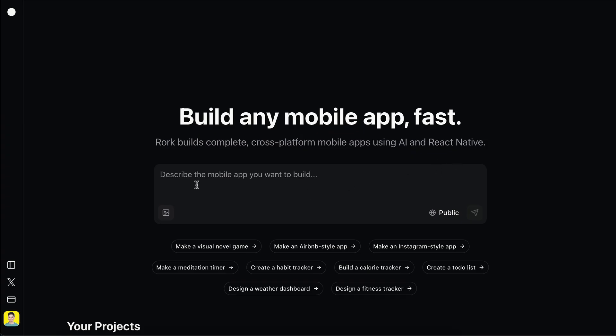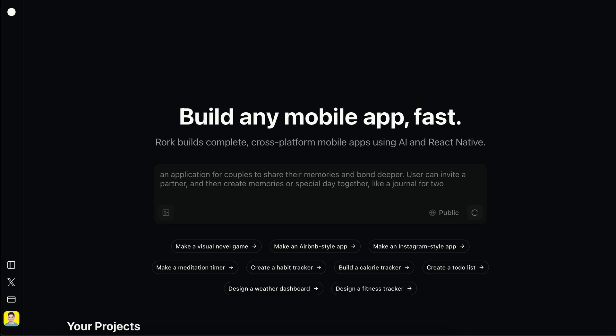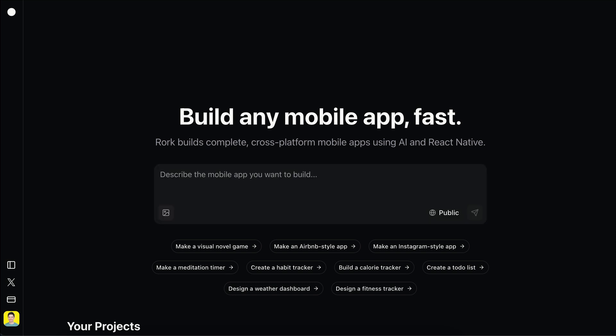Back in Roar, let's ask it to build an application for couples to share their memories and bond deeper. Users can invite a partner, and then create memories or special days together, like a journal for two. Here we just describe the core features we want and then press enter.